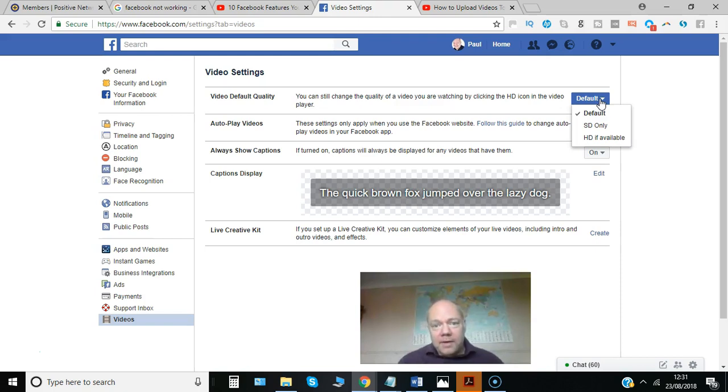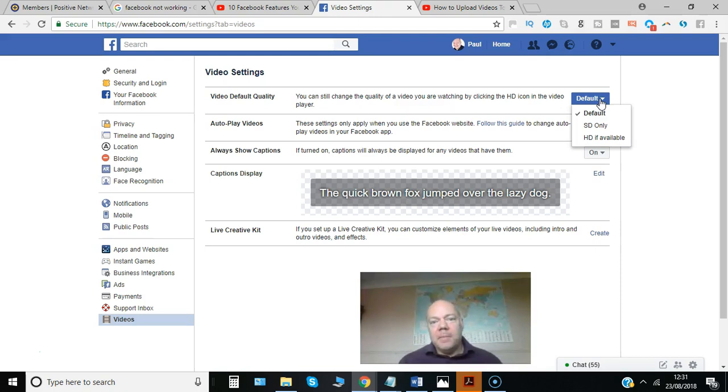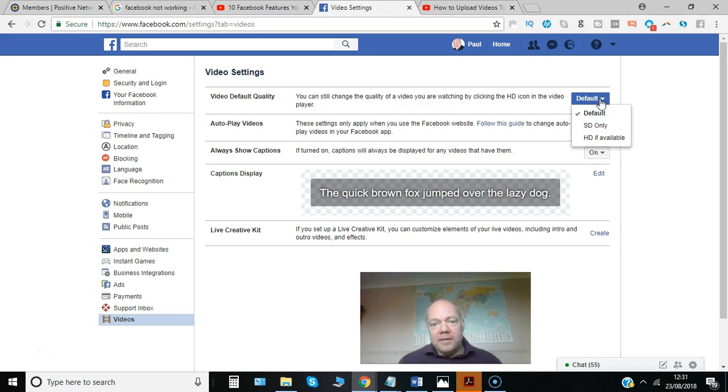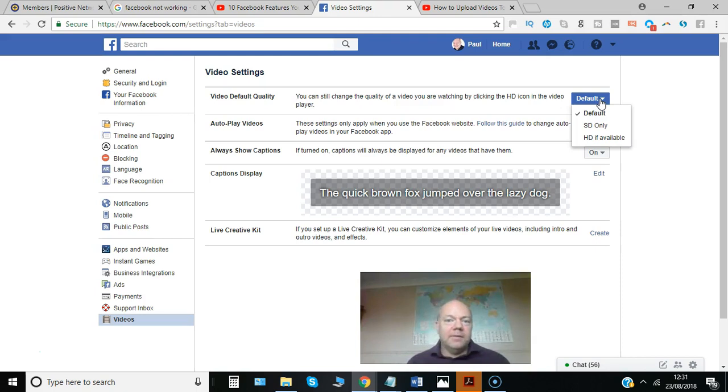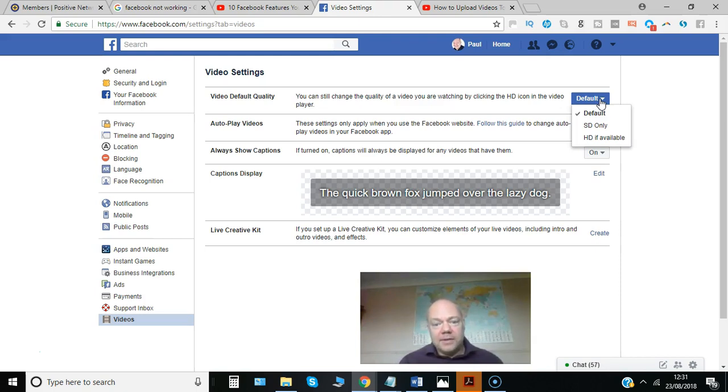Facebook adjusts by compressing files to make them smaller and work on lower bandwidth, which is great. But if you want top quality videos that you've recorded on your smartphone or PC to be in HD, this is how it's done.